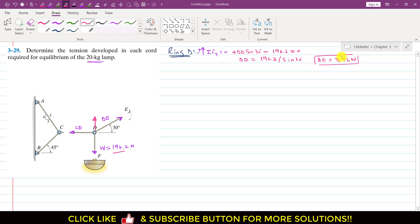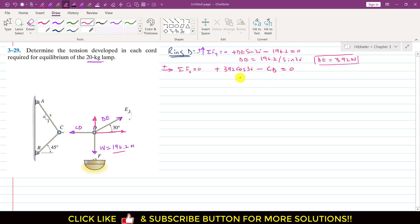Applying summation of forces along x equals zero at ring D, with the positive direction to the right: DE·cos(30°) − CD = 0. Since DE = 392 N, we get CD = 392·cos(30°), which gives CD approximately equal to 340 N. This is the tension in chord CD.